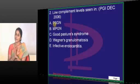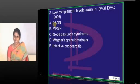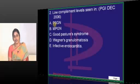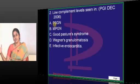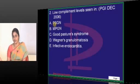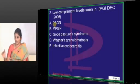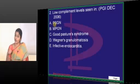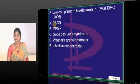Will you find low complement levels in PSGN — post-streptococcal glomerulonephritis? Yes. The classic term is transient hypocomplementemia. The complement levels will not remain reduced beyond 3 months. The maximum limit is 3 months.